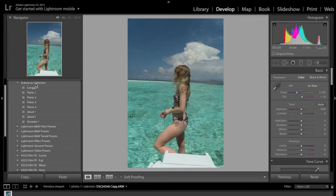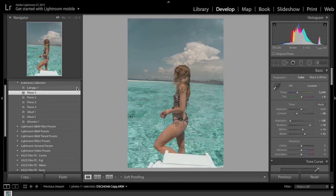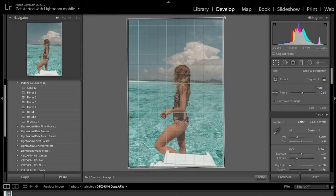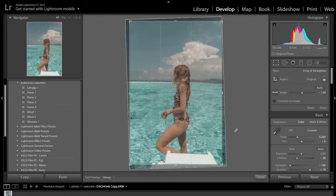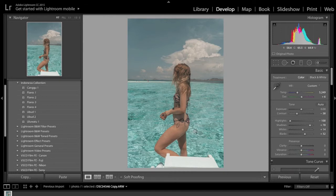Moving to our final image — a shot of Tyler again with lots of blue water and blue sky. We're going to use a different preset for a different look: Flores 1. Hover over Flores 1 for a preview — this one has more of a faded, washed-out look than the last one. It does wash things out a little more, so if you enjoy that type of look, this is great. First thing again: fix that horizon, get it straight.